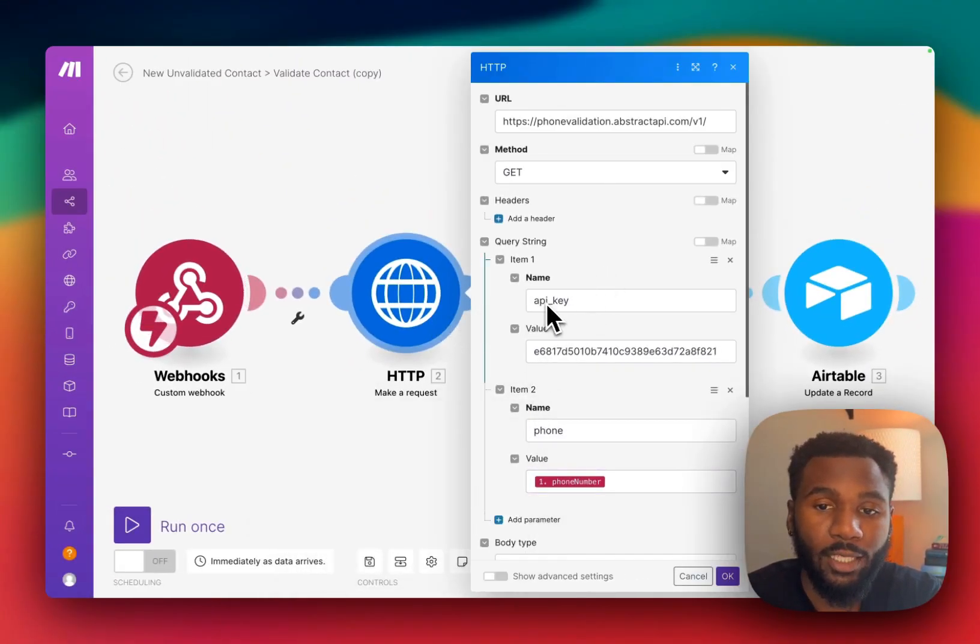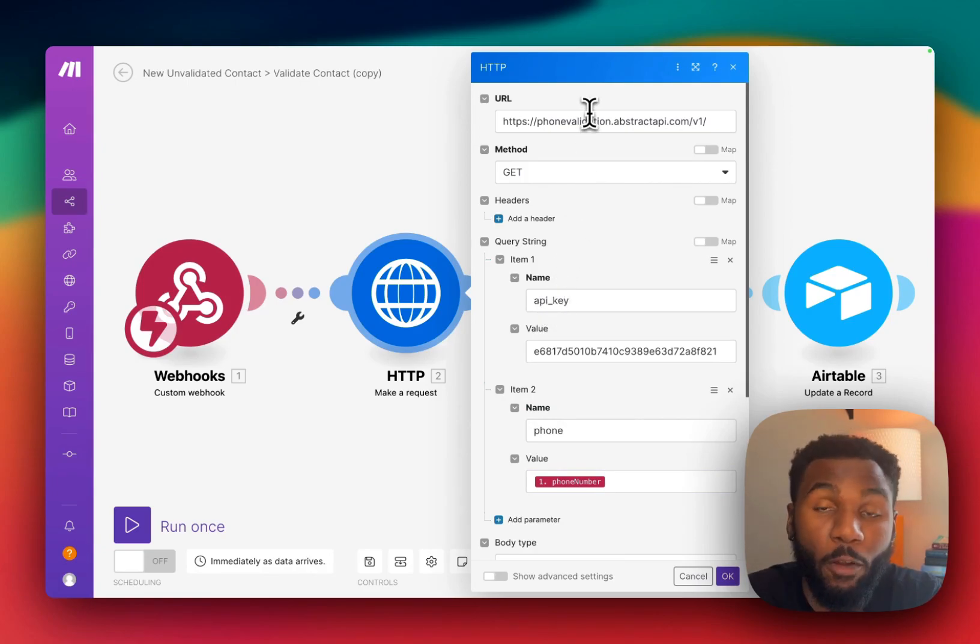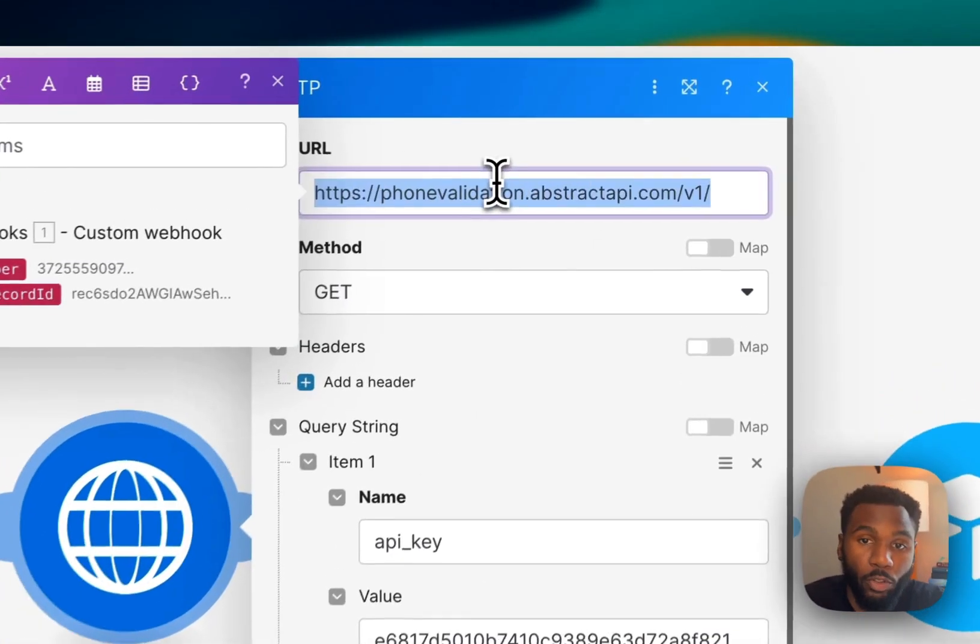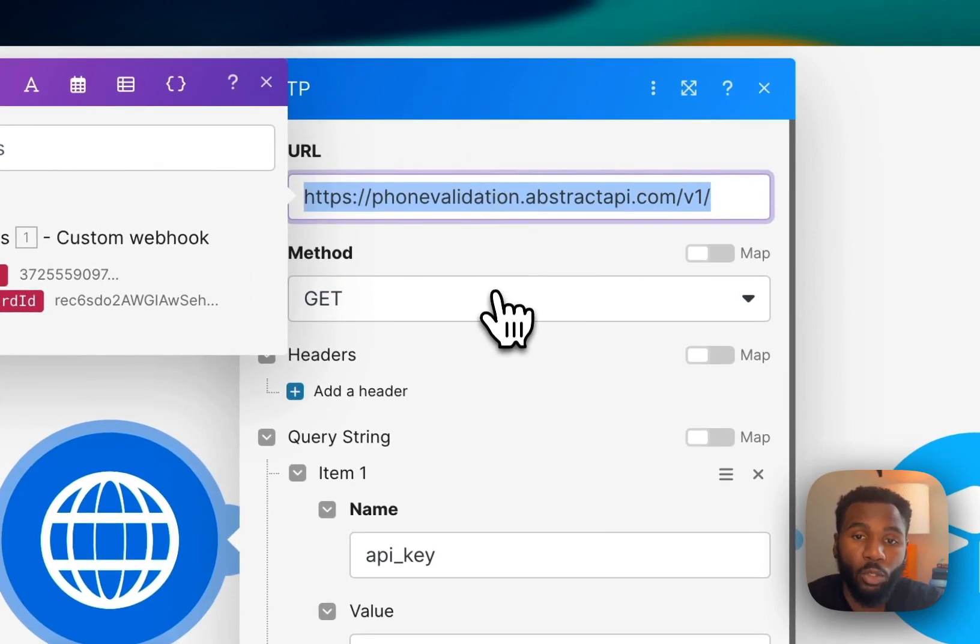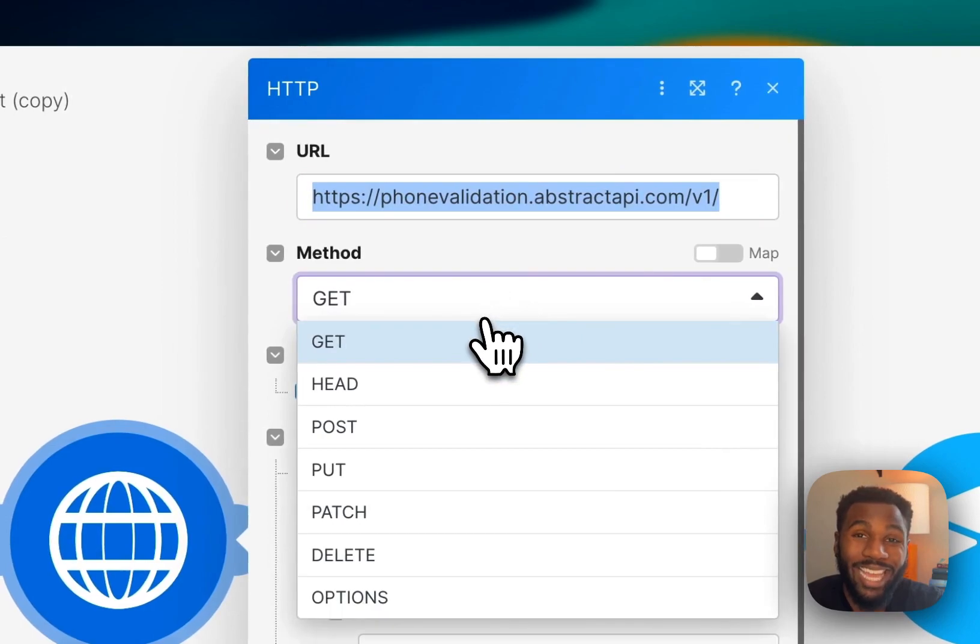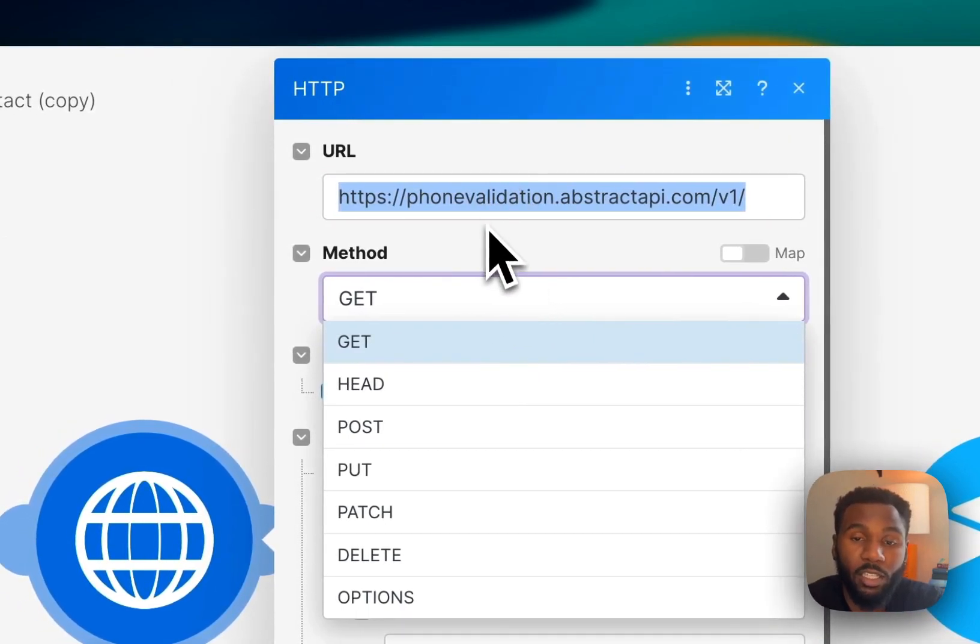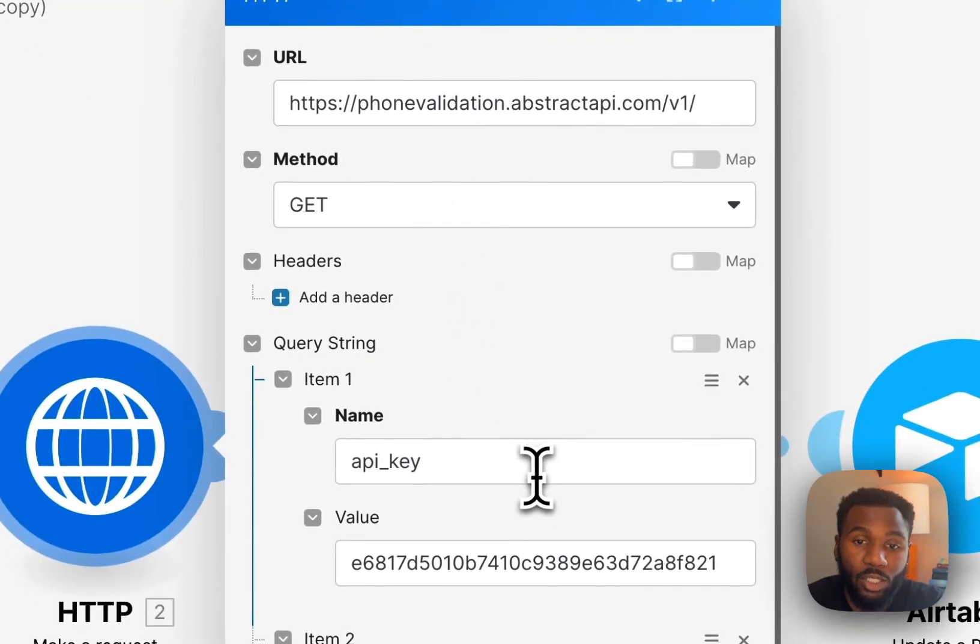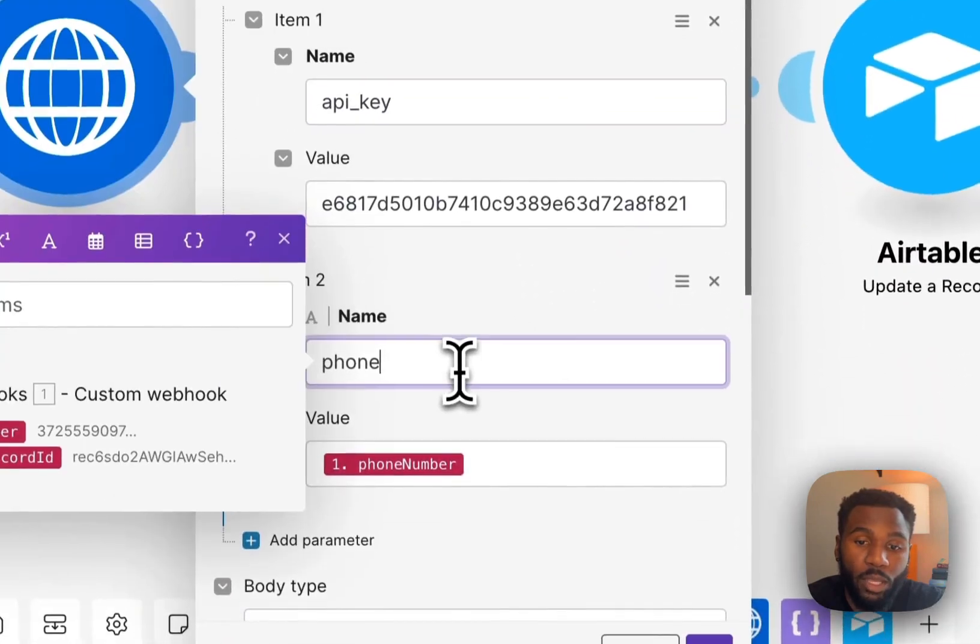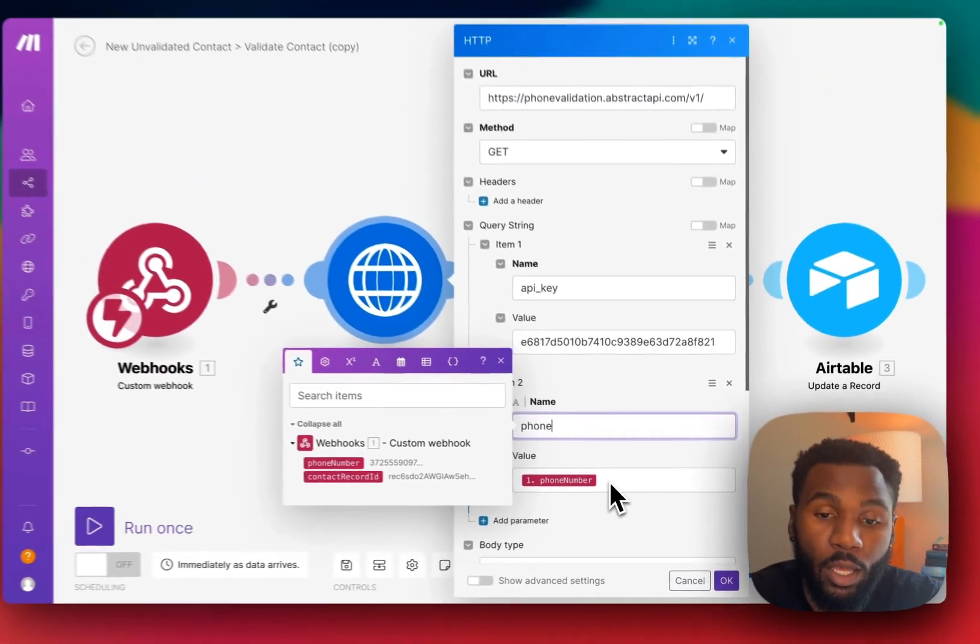So to set up our HTTP module we then need to pull in some information from our API. So in Abstract API we're going to pull a few different things. First we're going to pull the URL of the API that we're trying to call from this scenario. We'll set the method which in our case is going to be GET because that's just the specification for this particular API's endpoint. And then we'll set two query parameters. One will be the API key and the second will be the phone number from the Make scenario that we want to actually validate.